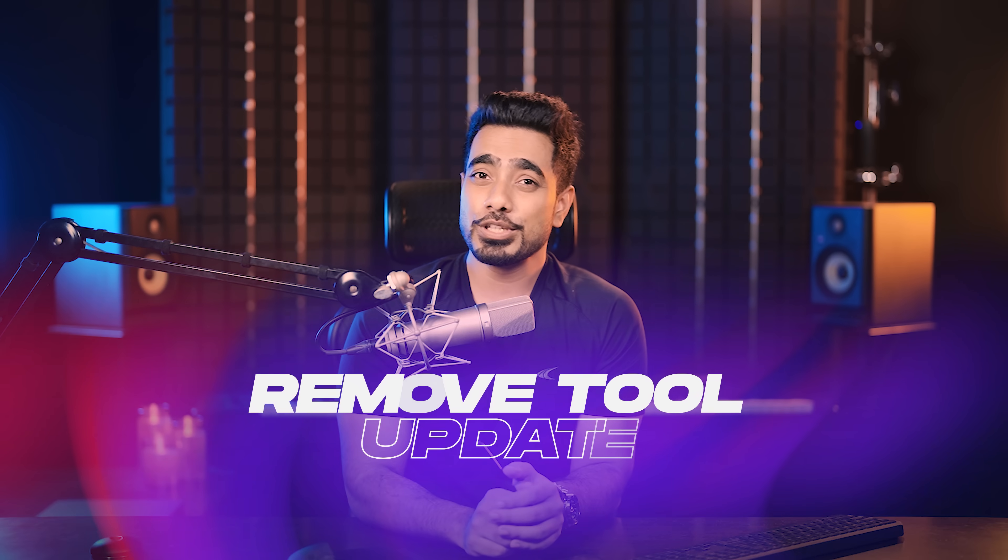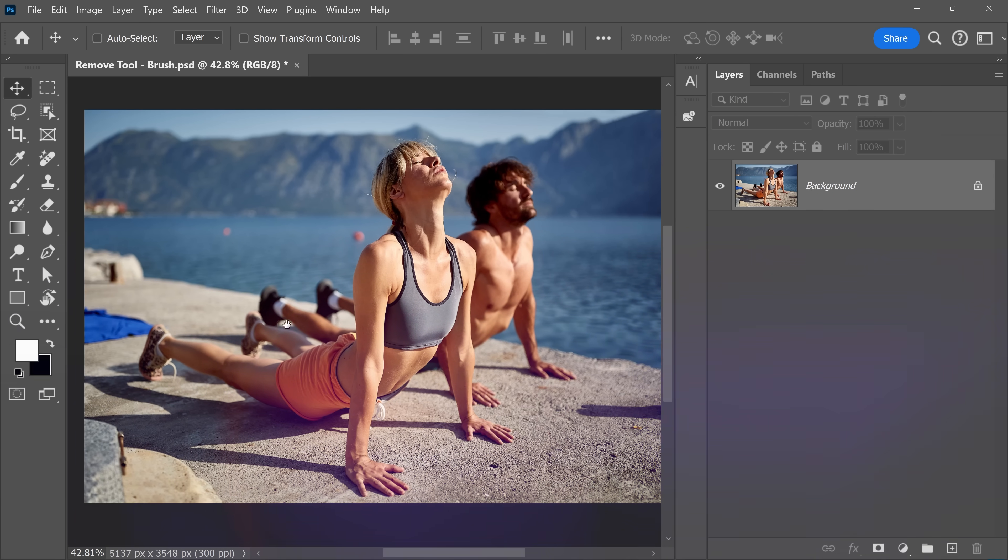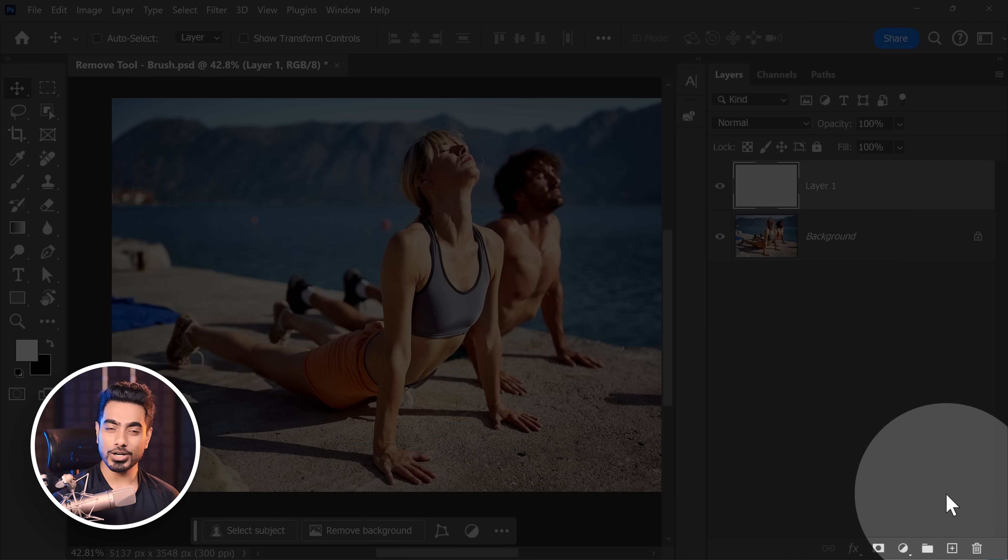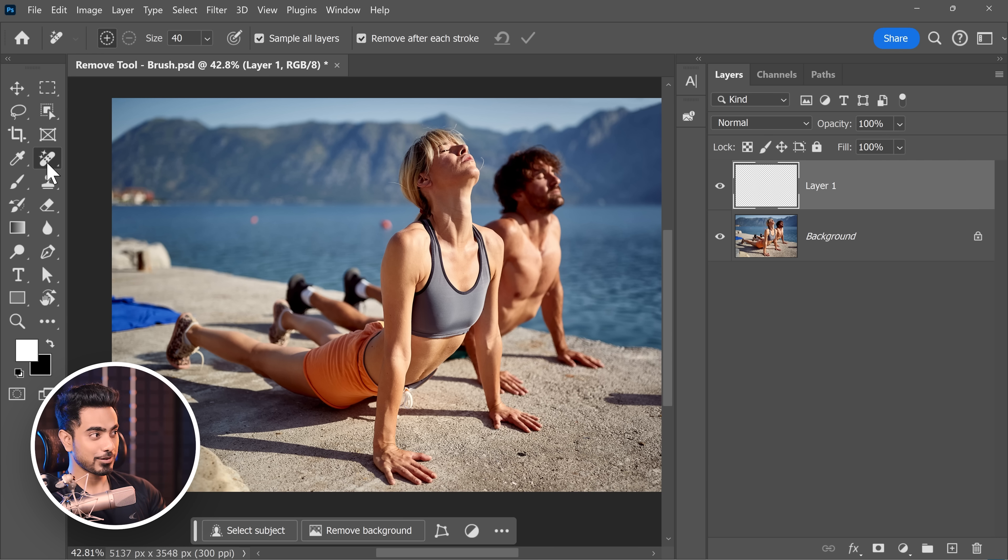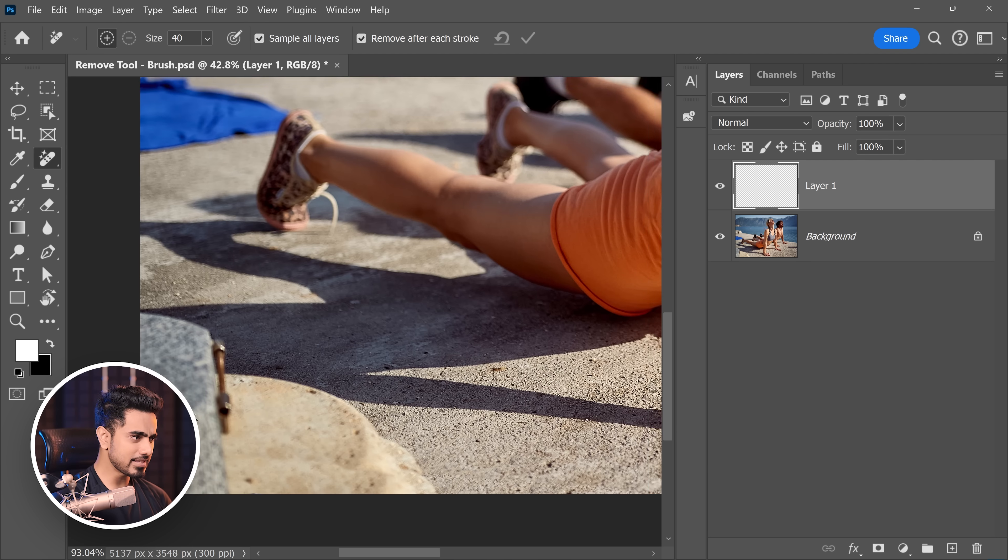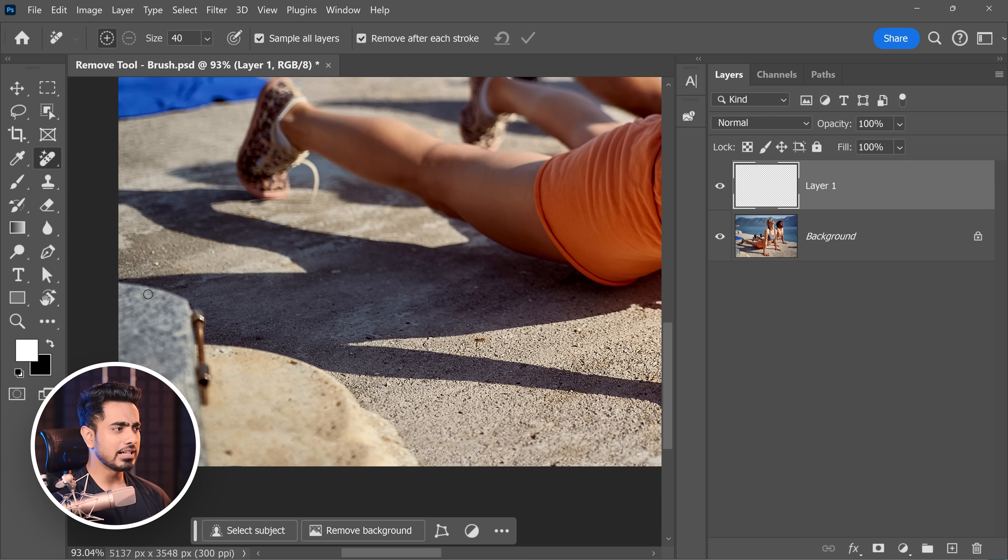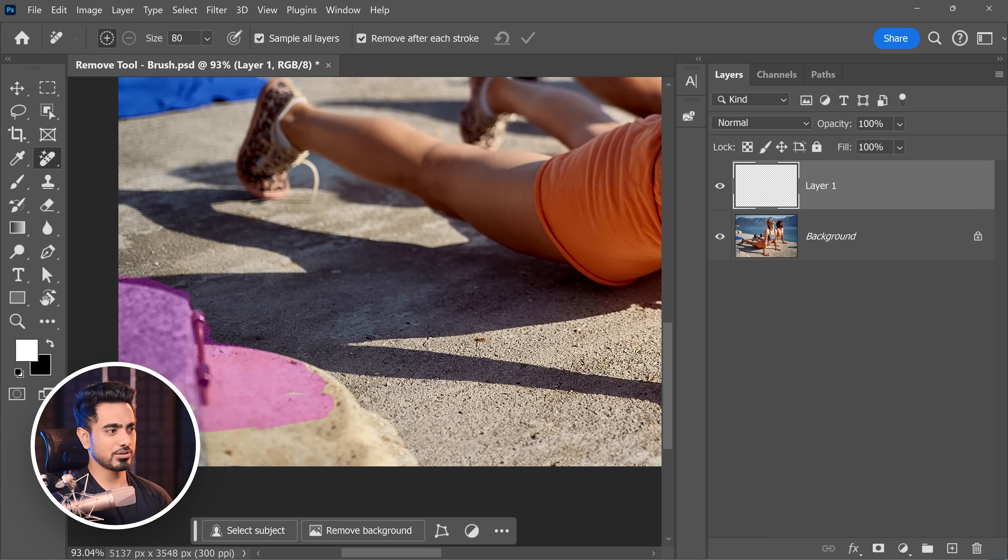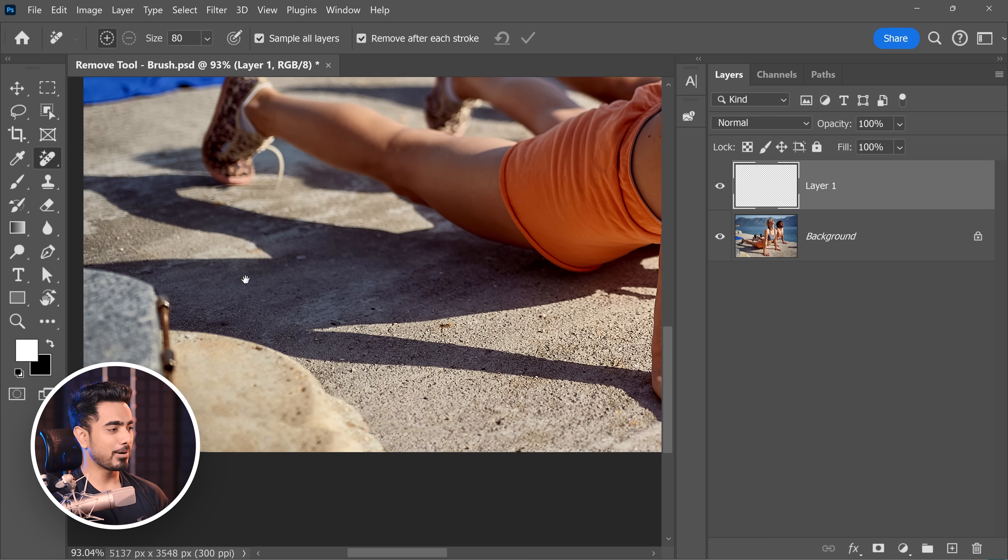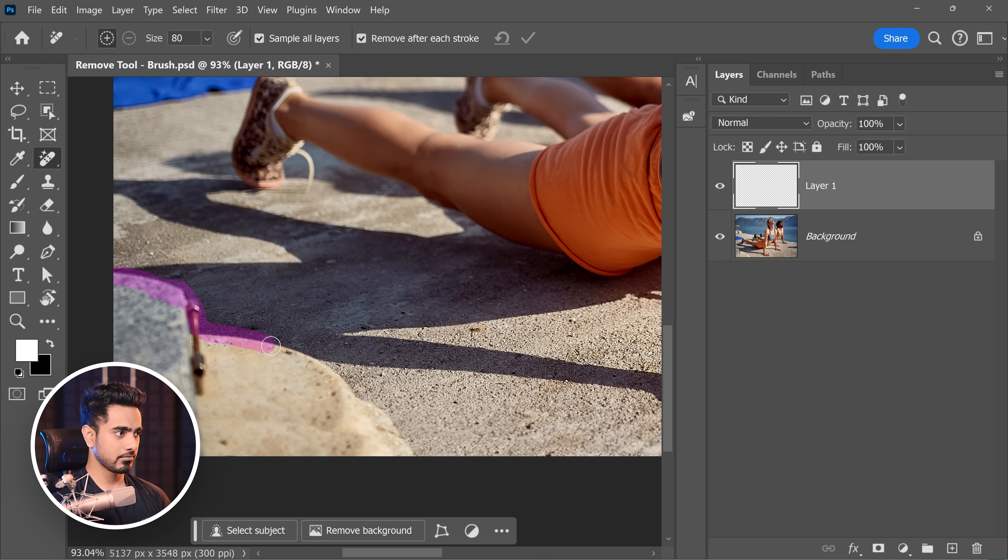The remove tool now gets upgraded and this is available in the regular version of Photoshop. First of all, let's create a new layer before applying the remove tool. You want to make sure you select the remove tool, check sample all layers so that it is non-destructive. Now, let's say you wanted to remove this distraction. Earlier, you would have to just paint over it slowly and gradually. This would be so hard, right? Now, you don't have to do any of that. Just make a circle around it, loop around it. That's all. So let me carefully do it.